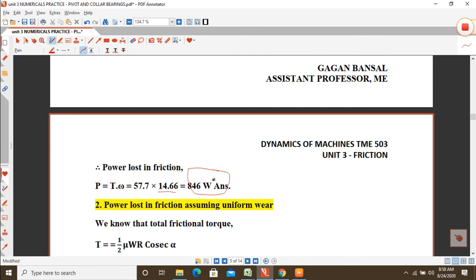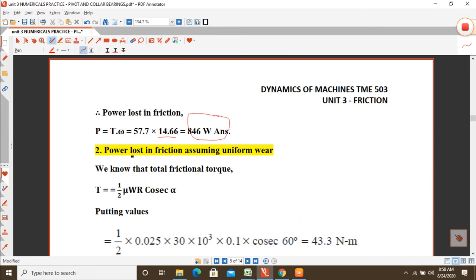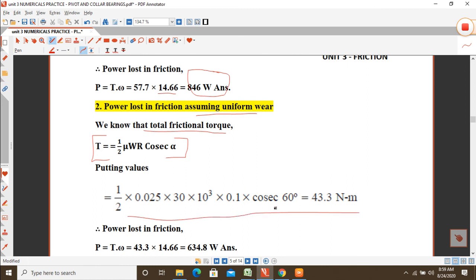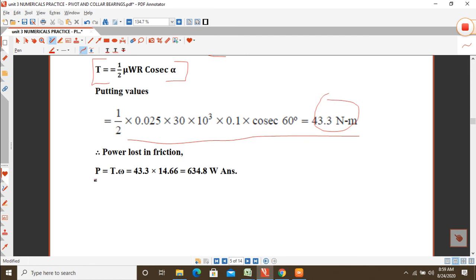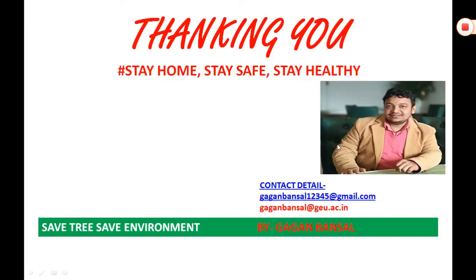Similarly, for power lost in friction assuming uniform wear, frictional torque T = (1/2)μWR·cosec(α). Substituting all values gives T = 43.3 N·m. Power lost: P = T × ω = 43.3 × 14.66 = 634.8 watts.